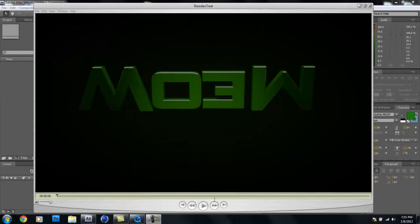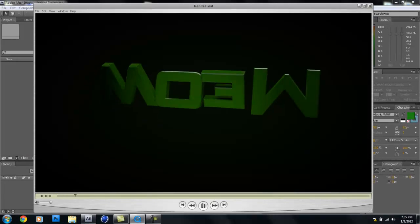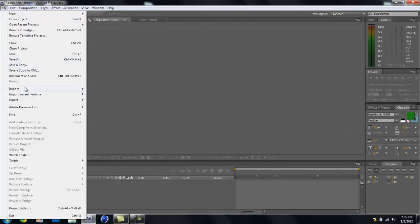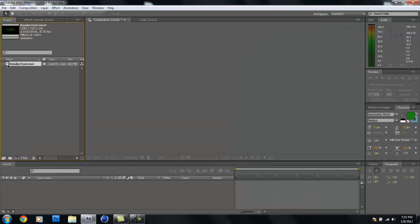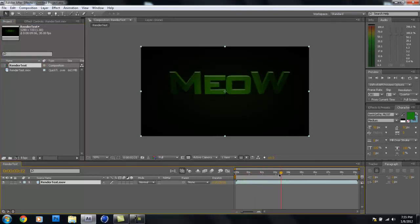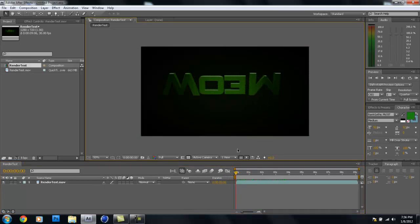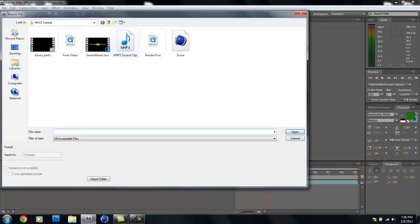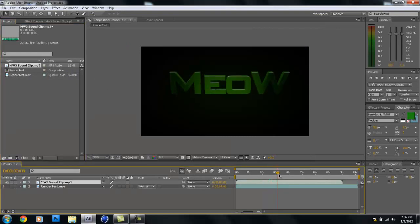We're back. Here's what our Cinema 4D render came out to be — it looks great, and we've got plenty of room to work with in After Effects. Go to File > Import File and bring in the RenderTest.mov, then drag it down to a new composition. Now import the Modern Warfare 3 sound clip as well. The effect happens right after 3 seconds — that's when the green line should come in.